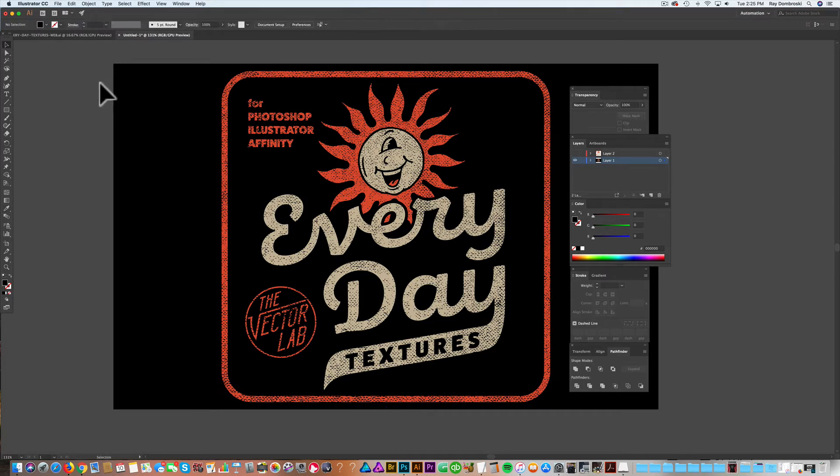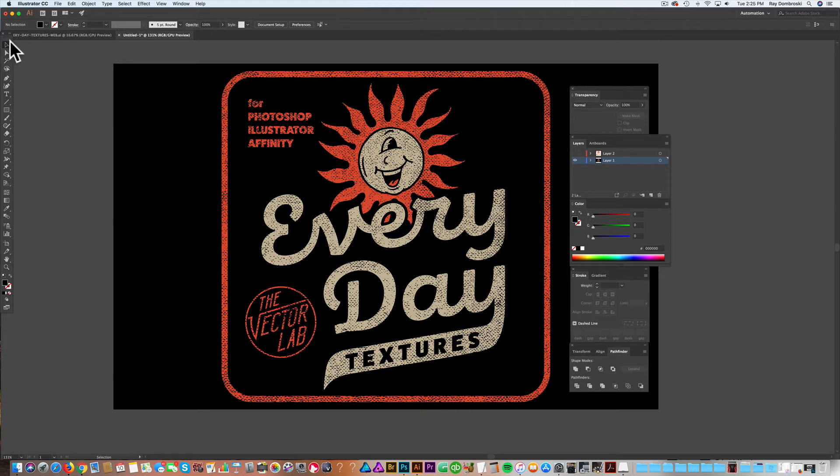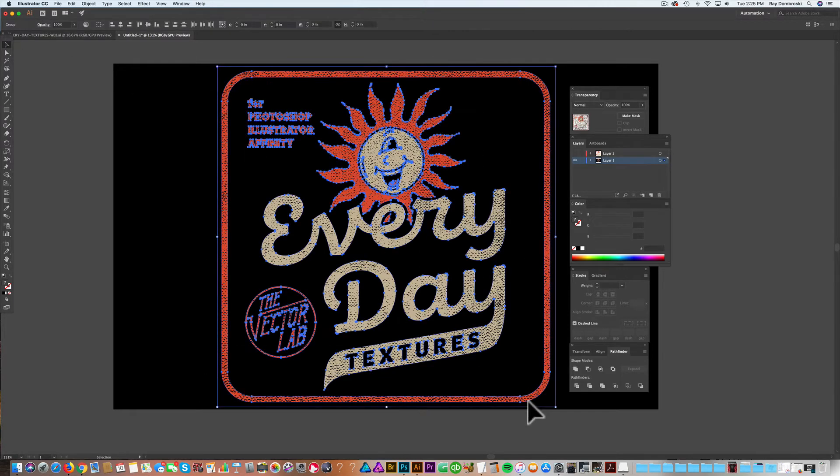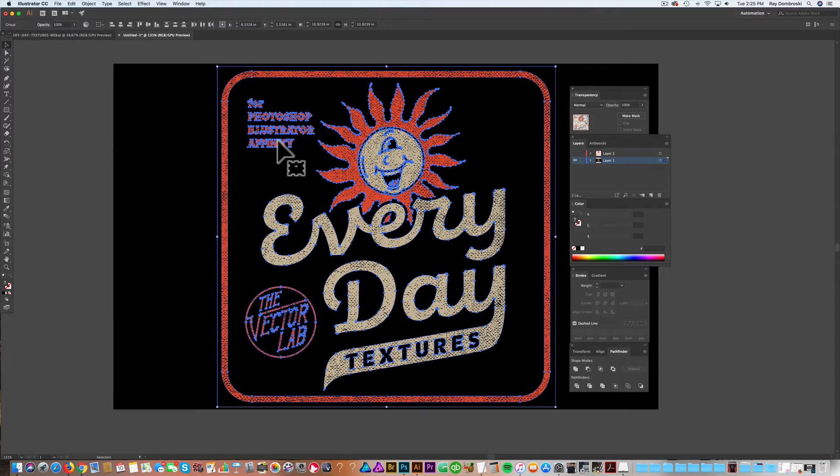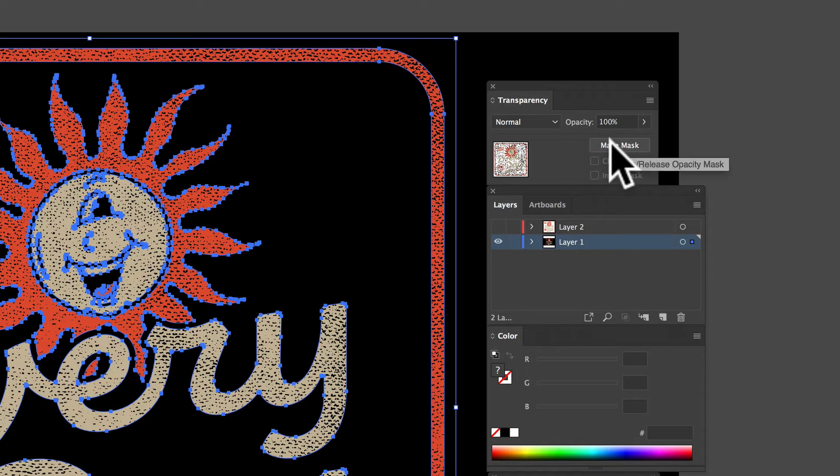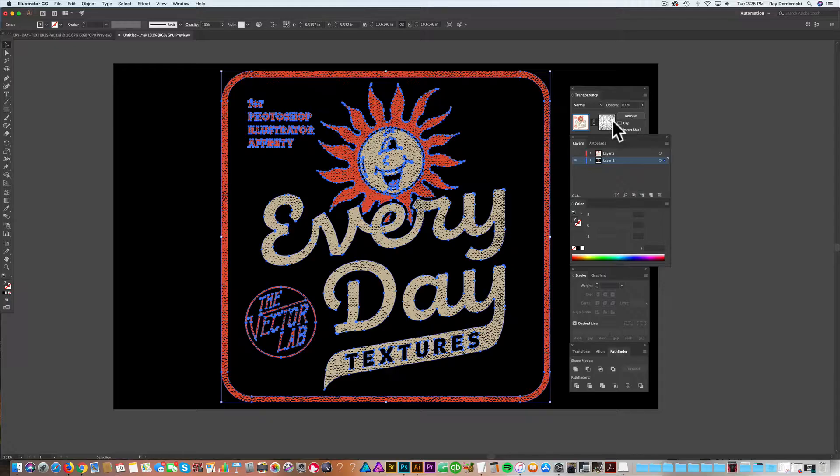But the other thing you might want to do is, especially if you're doing t-shirt design, or you just want your background color to show through, what you can do is let's just select all of that. Now, it's the texture selected and the orange and the tan. And we'll just go up here to our transparency window and click Make Mask.